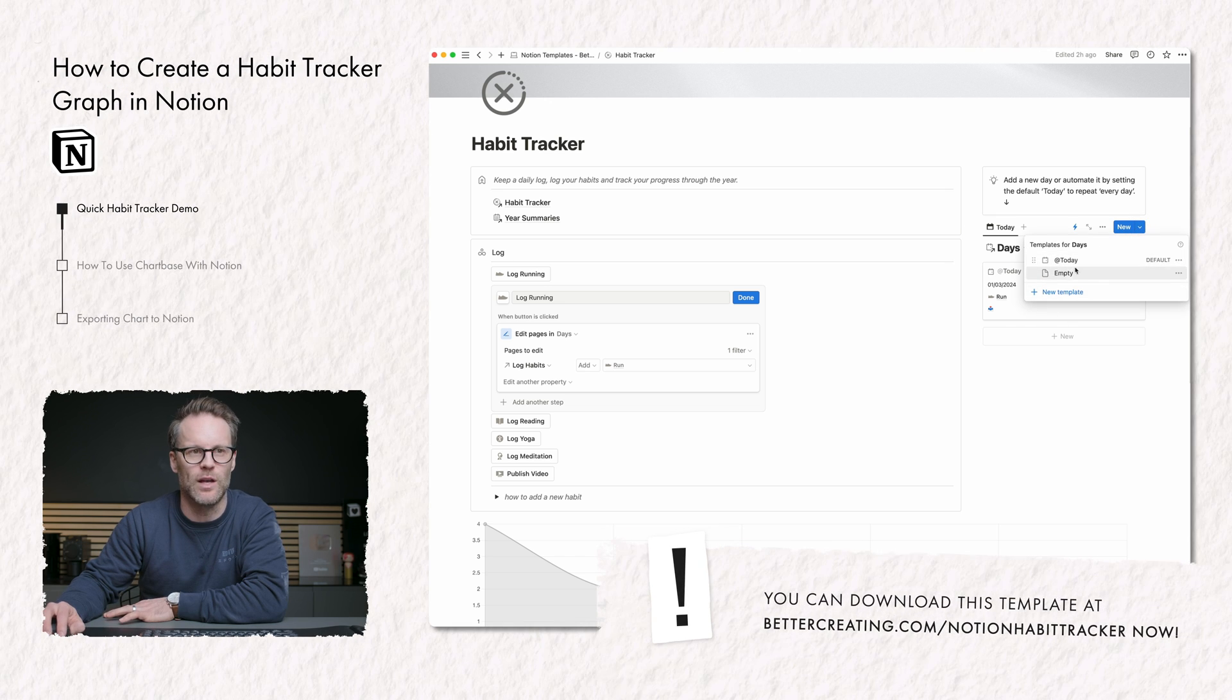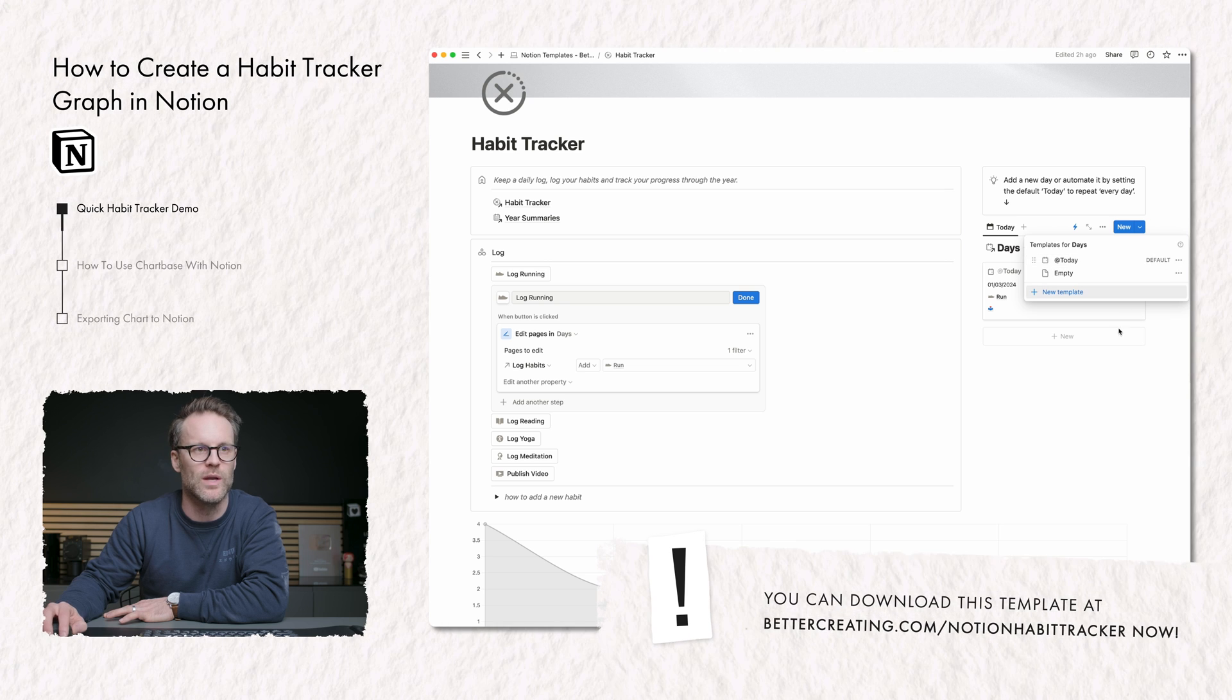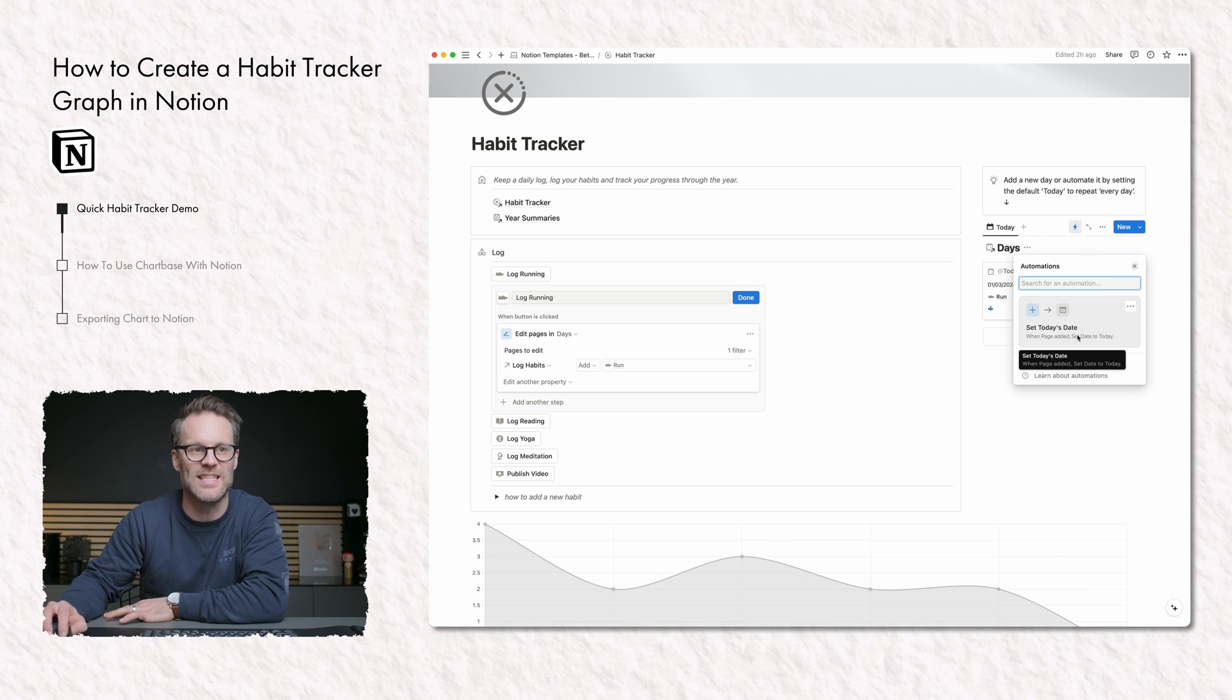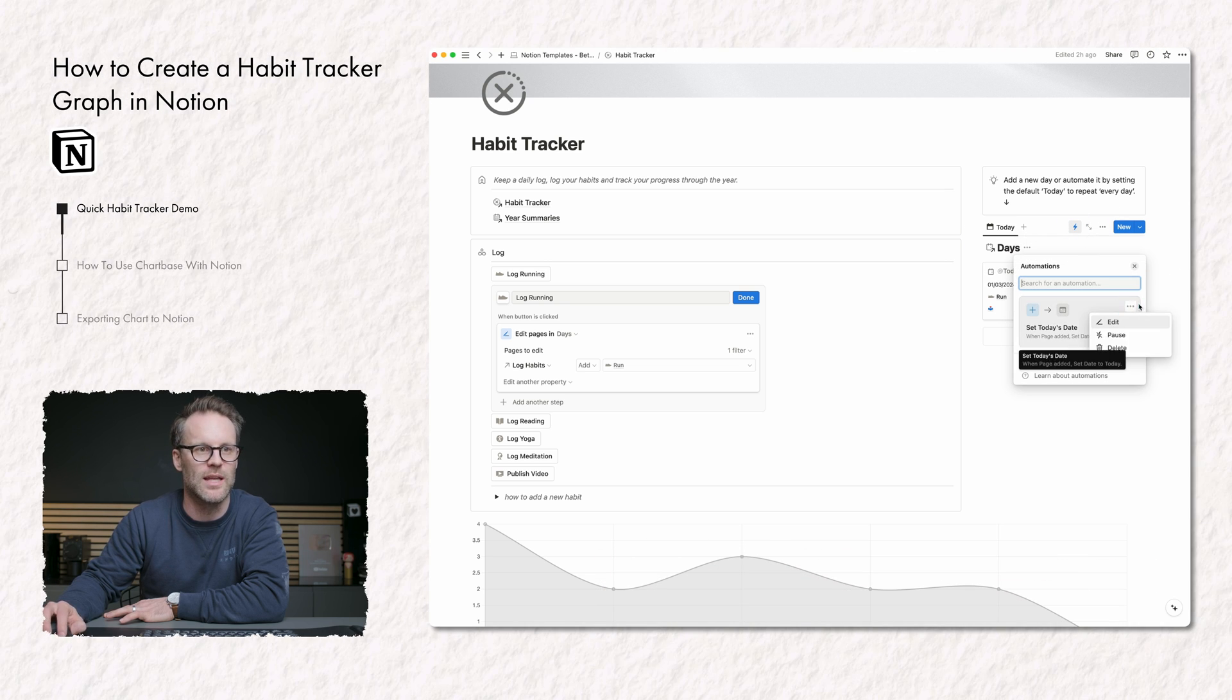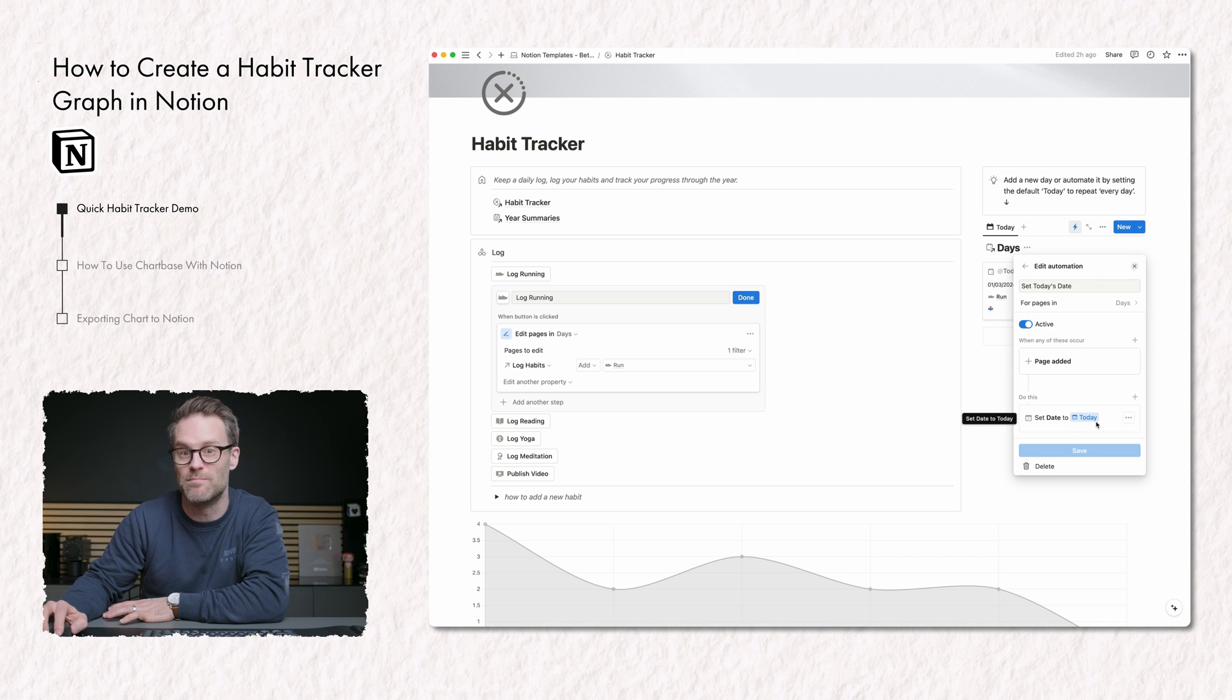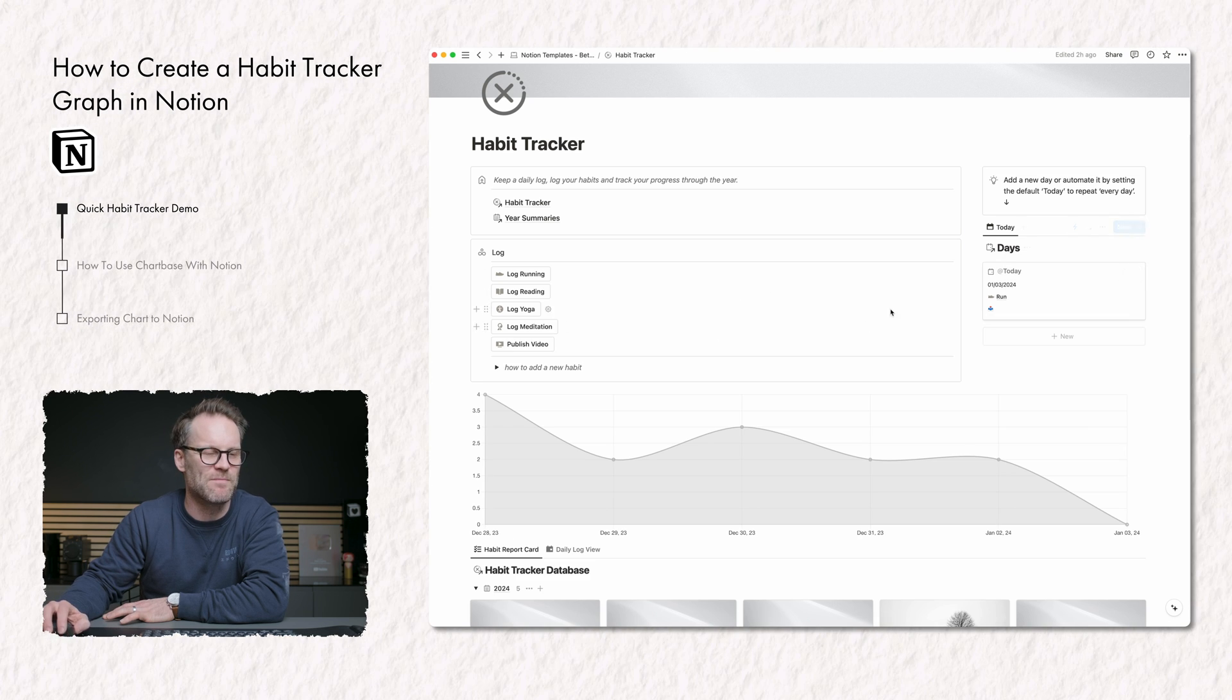So that means I've got a little system when this opens up, which is using an automation that sets today's date. You can see the automation is when a page is added, set today's day as today. Simple, right? So that's the first thing.